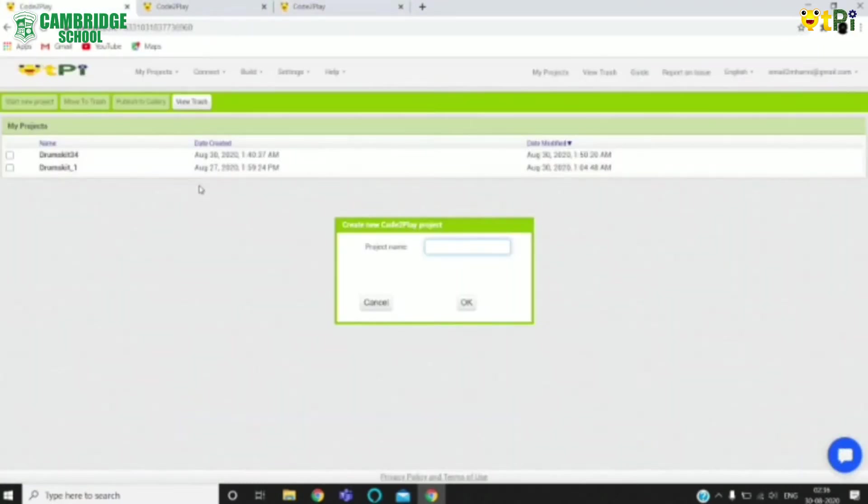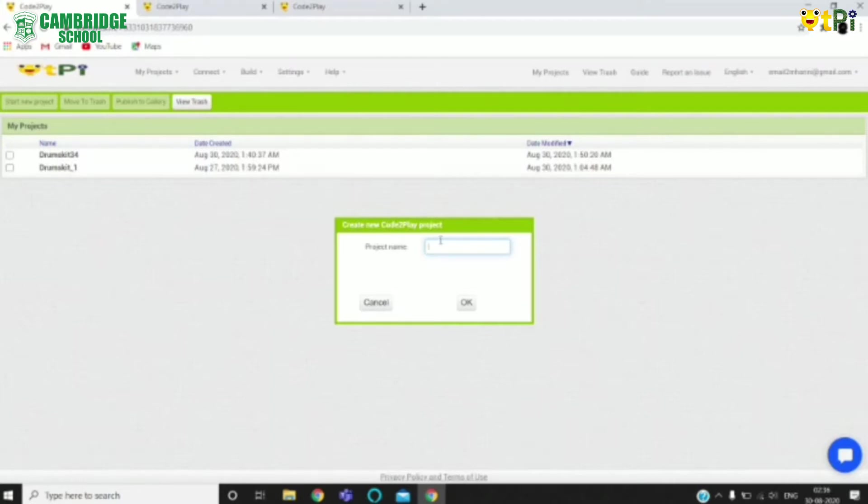To begin with the project, click on Start New Project. The project name shouldn't have any spaces, special characters, or start with a number. So mine is going to be DrumSkid34.